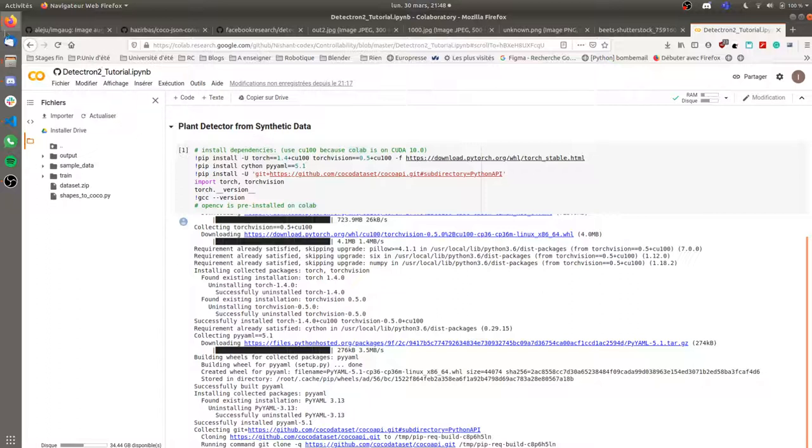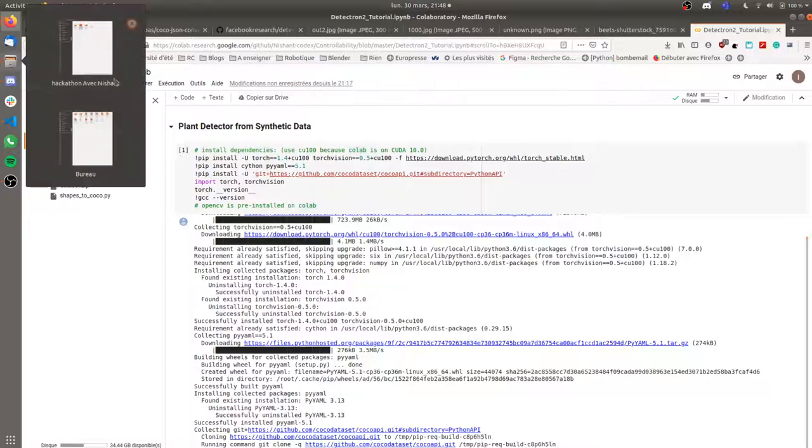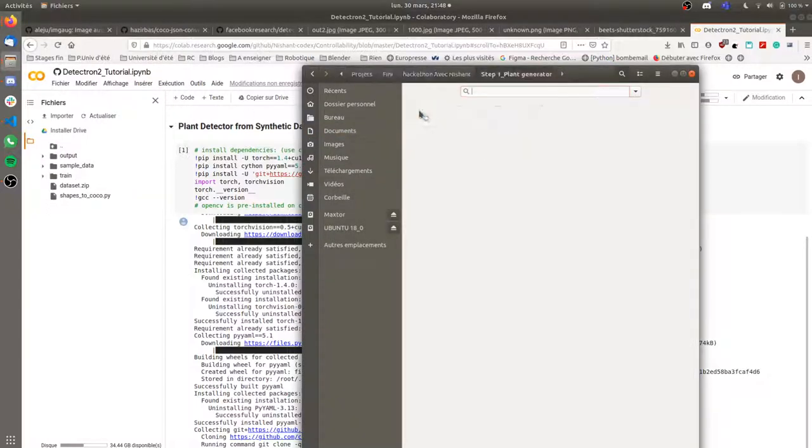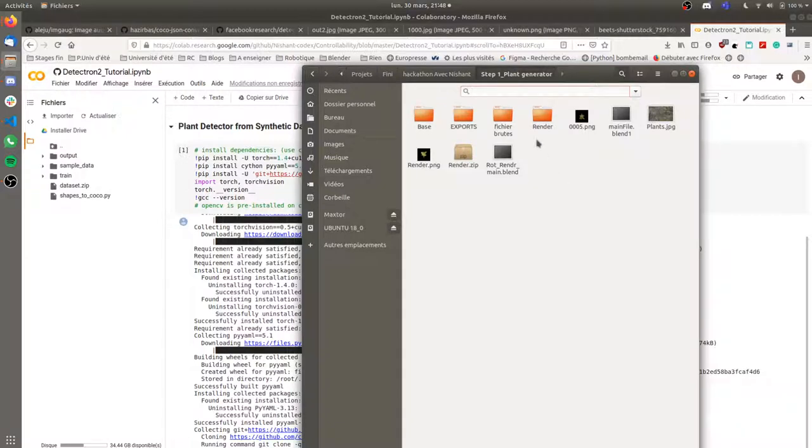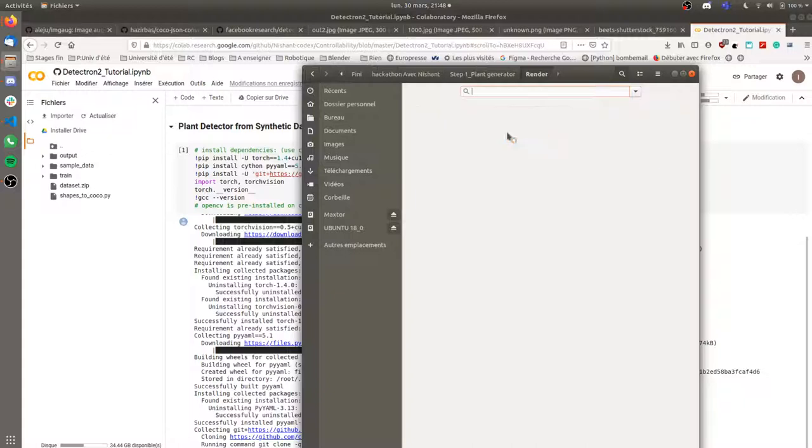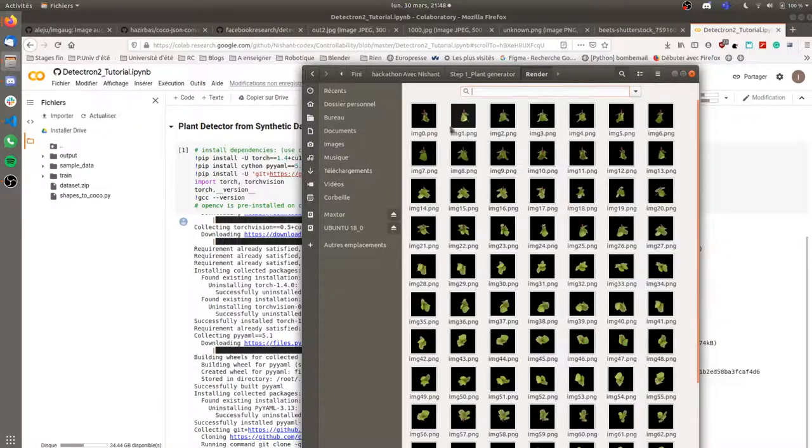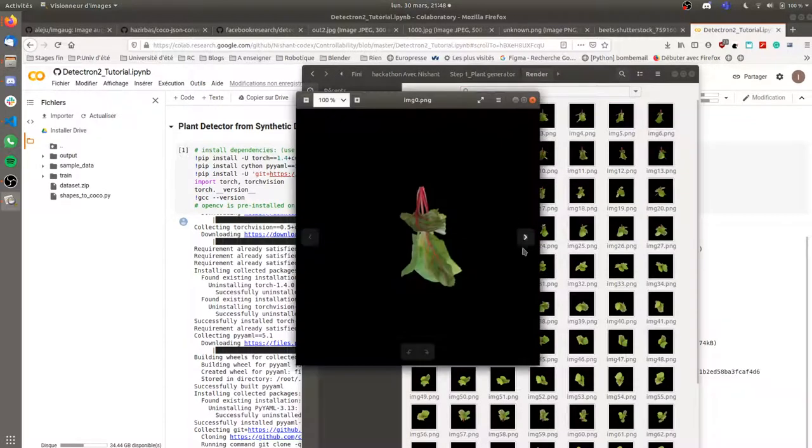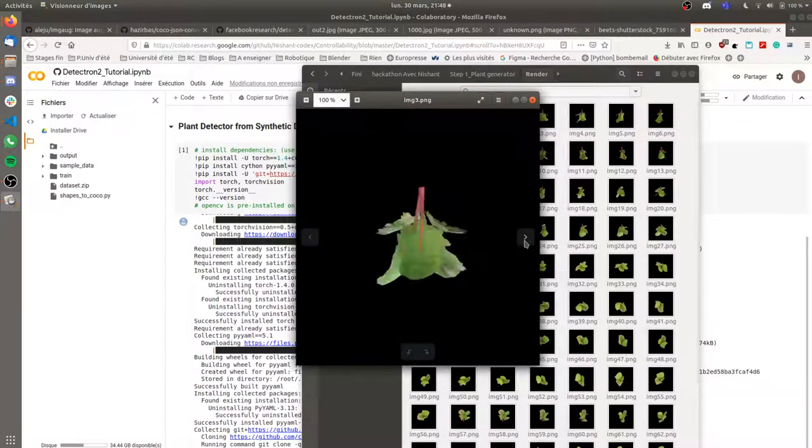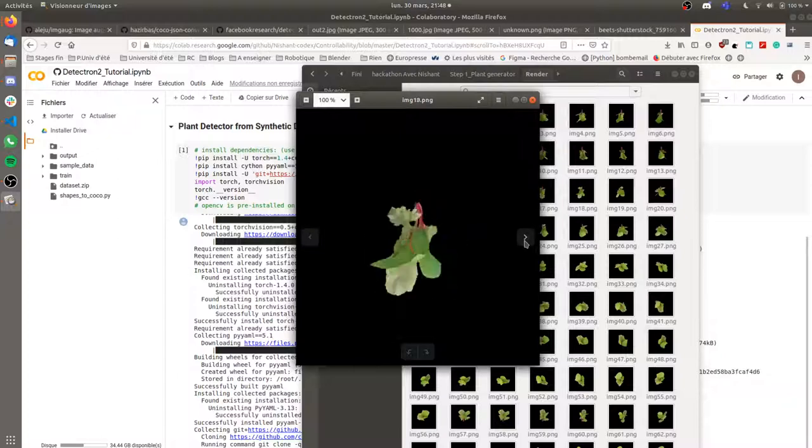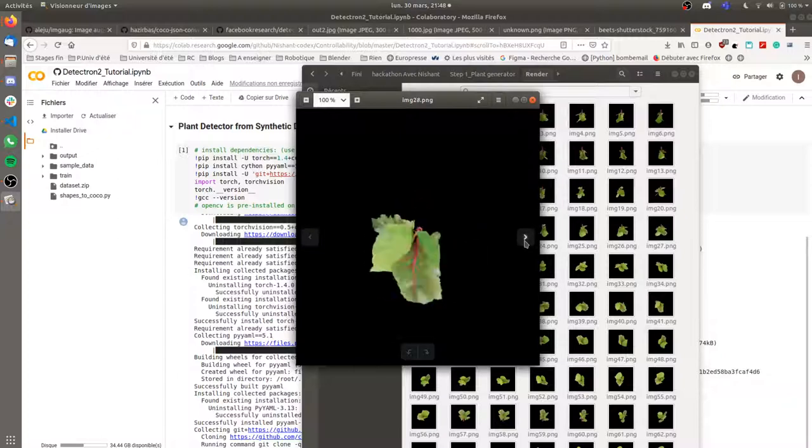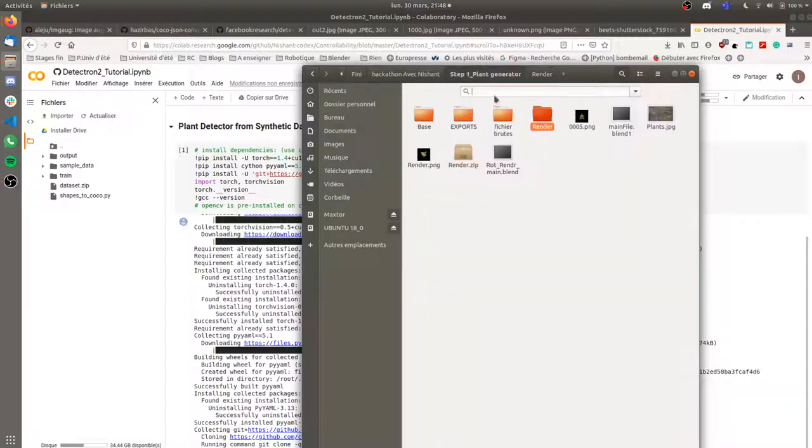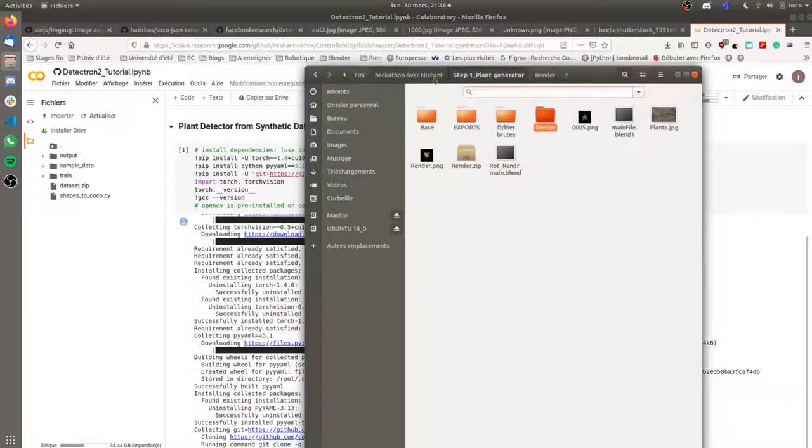The first step was to generate the data because our goal was to synthetically get the data. We use the 3D file of the plant, we generated the renders like these, so we got a 360 degree view with multiple pictures. In this case we had 60 pictures.